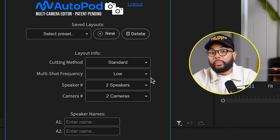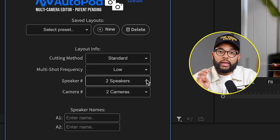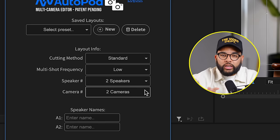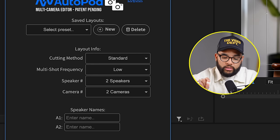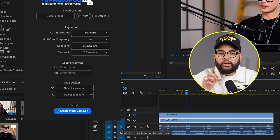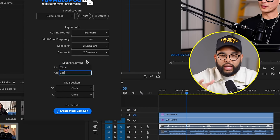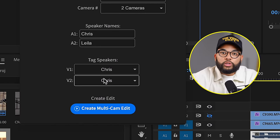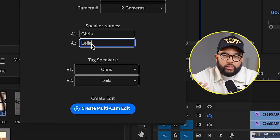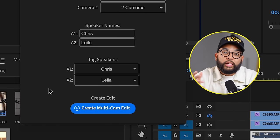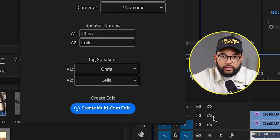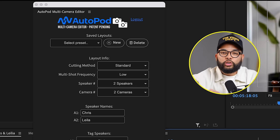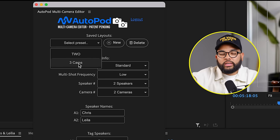The next thing is the number of speakers — if you have two people, select two — and then the number of cameras. The next section identifies who is speaking based on the audio track. So on A1, that's my audio file, and A2 is your guest. It's very important that you understand where each person is because it's going to align with the video, which is the next section — tagging your speaker. Use the dropdown to select your speakers: video two is my guest, and video three could be both speakers — that's the wide angle. If this is your regular setup, you can create a preset so you won't have to do this process time and time again.